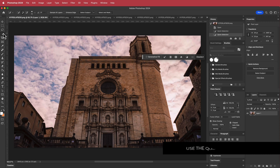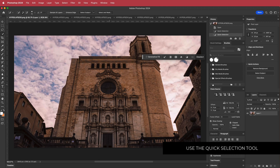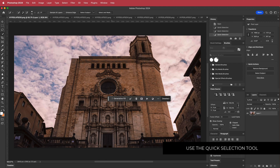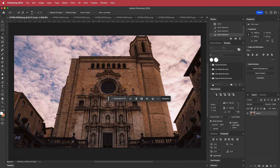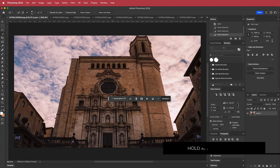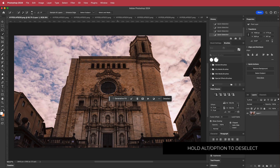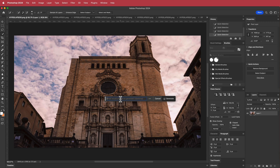The first thing you need to do is grab the Quick Selection tool and make a rough selection around that circle area. I don't want everything highlighted, so I'll hold Option on my Mac and drag around to deselect the areas I don't want. Once you're happy with that circle, just hit Generative Fill and if you don't want to search for anything specific, just click Generate.